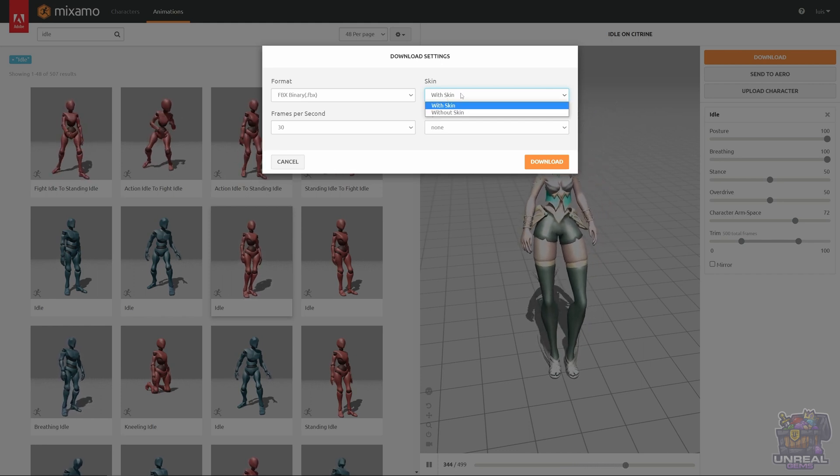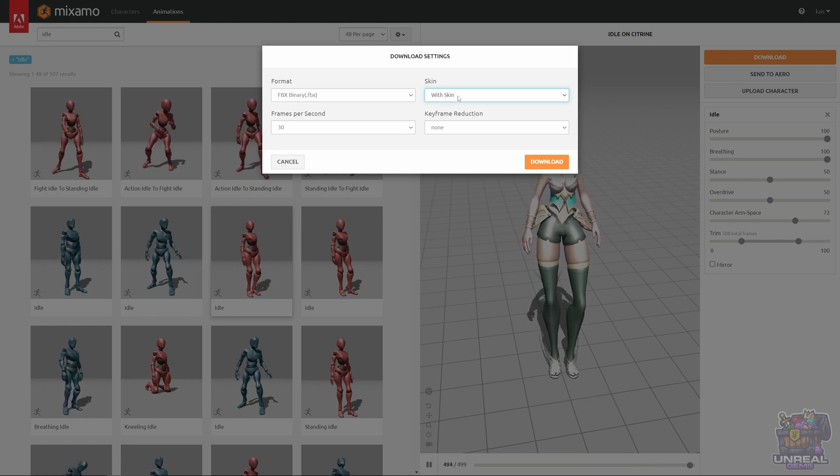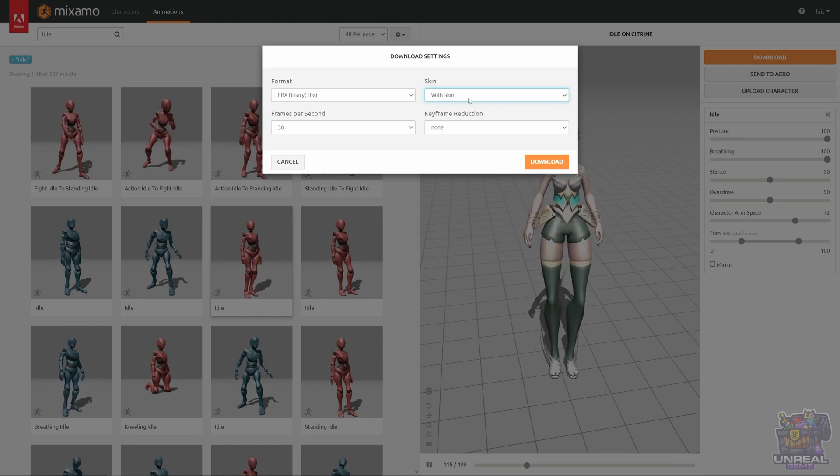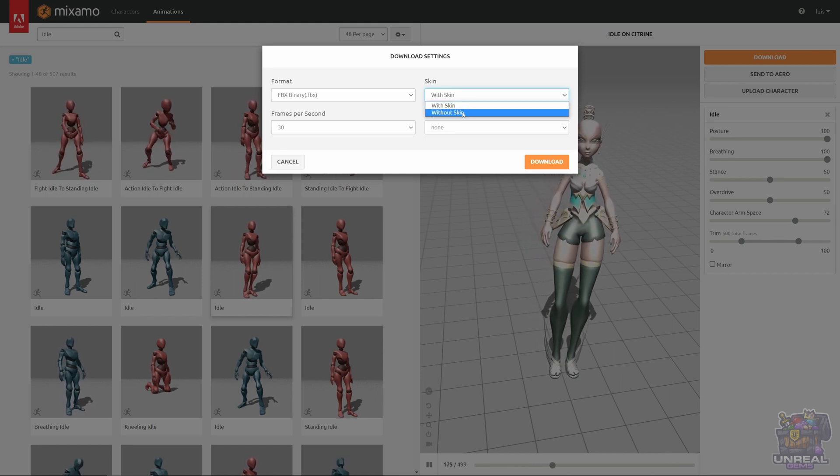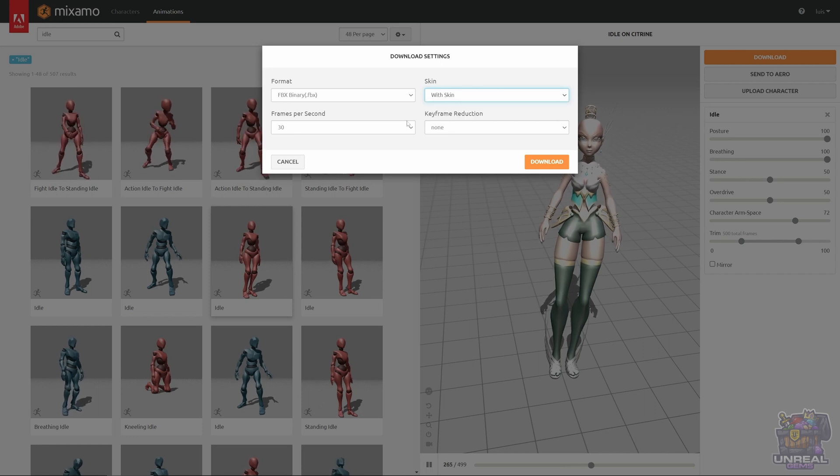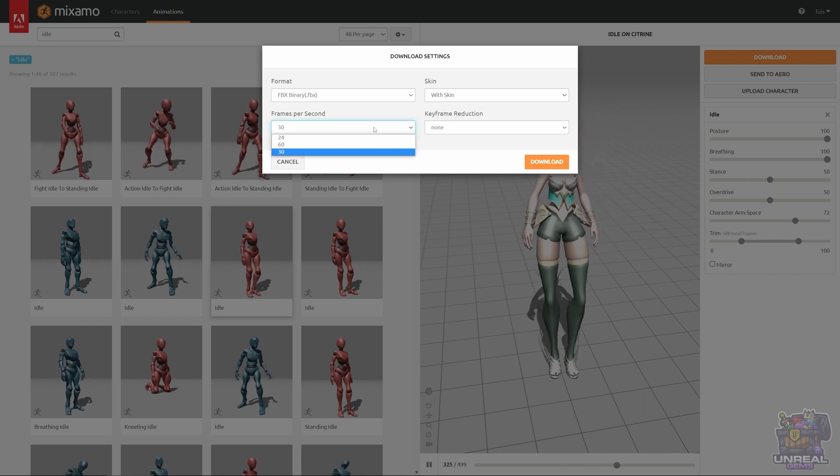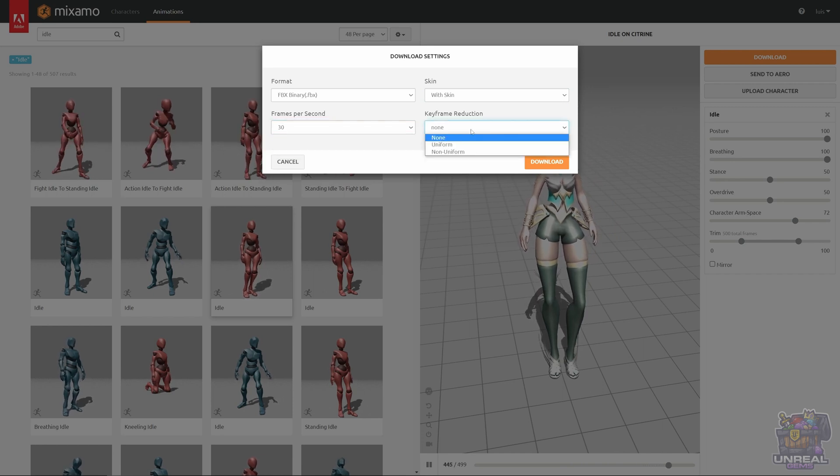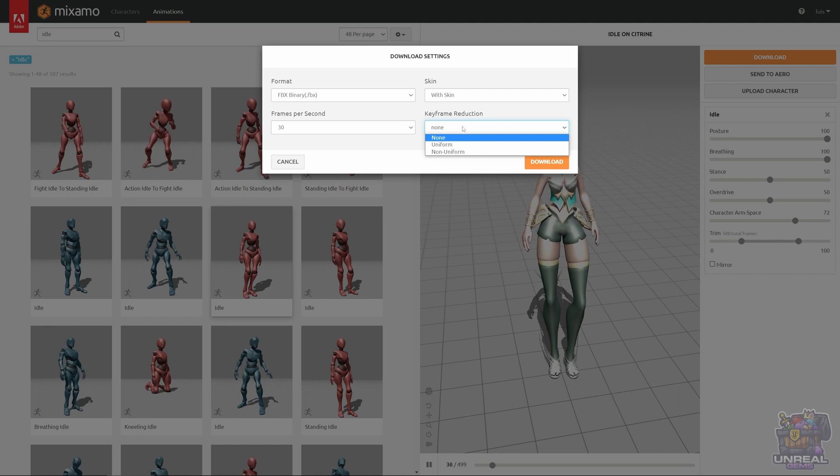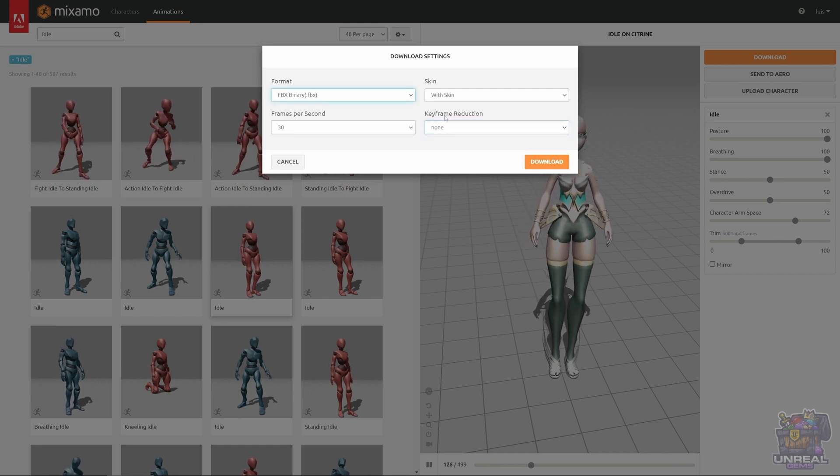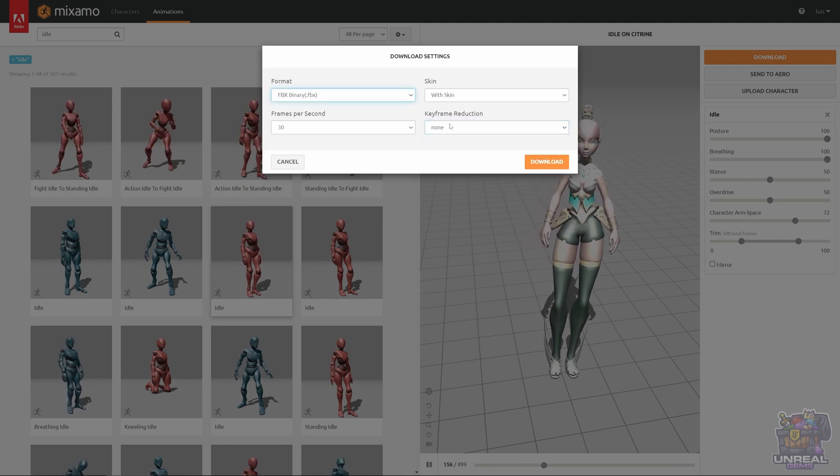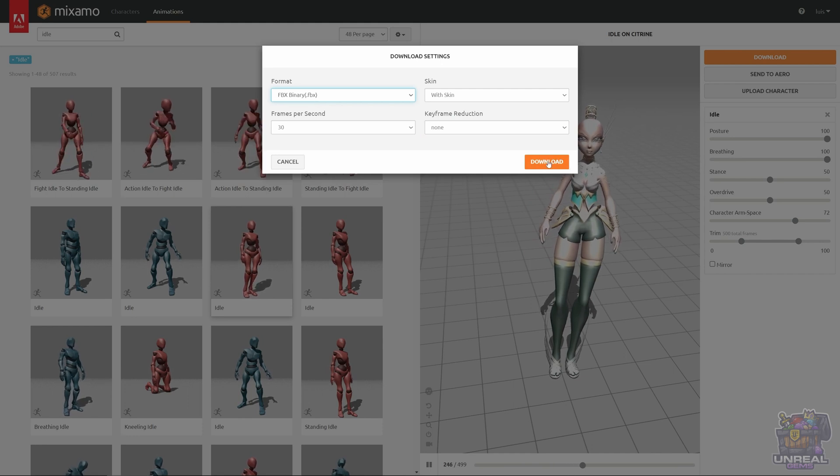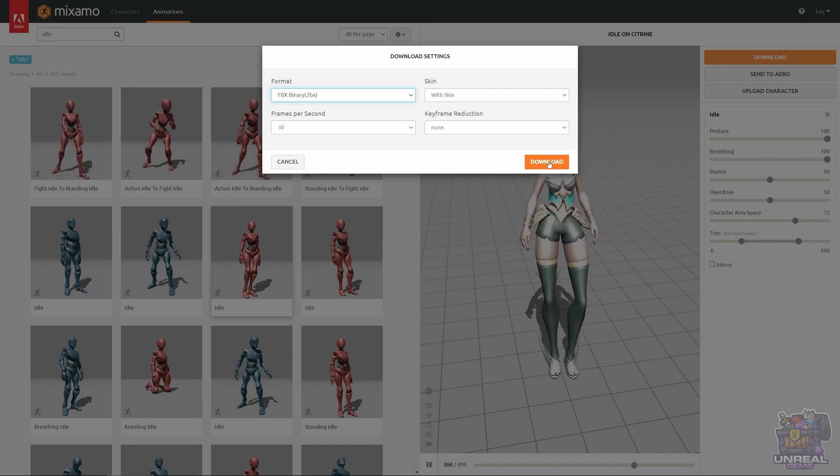If, for example, we would look for a walk animation instead of an idle, so my second animation, we can download it without the skin, and it will just have the skeleton and the animation, and it will have less size. Next we have the frames per second. You can see that we can choose between 30, 60, so on and so forth, and last but not least, we can choose the keyframe reduction. Usually, I don't. And we can download the animation.